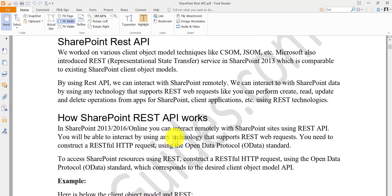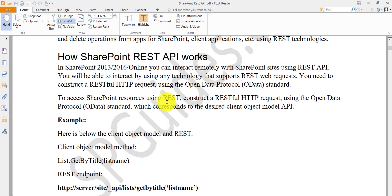The advantage here is that you will use the open data protocol (OData) standard. When connecting to SharePoint sites via REST API, any technology that supports REST web requests can be used to connect to your SharePoint sites. You construct a RESTful request using the open data protocol and then connect to your SharePoint site to get, insert, update, or perform all these operations.